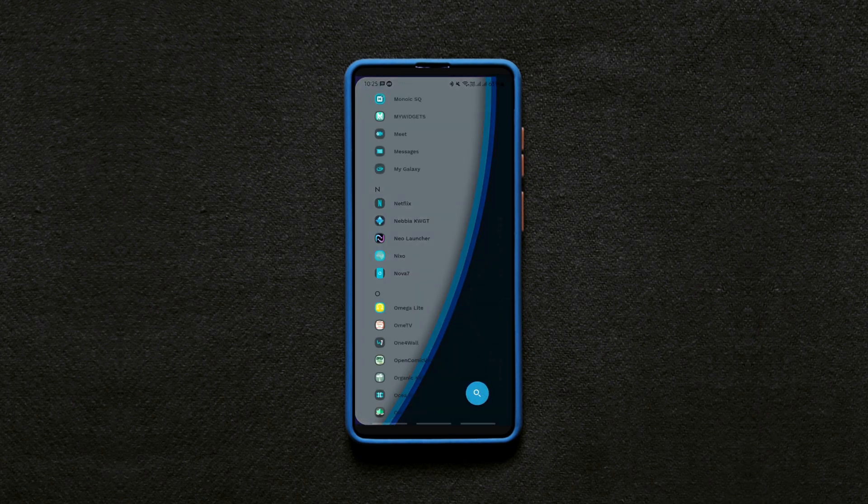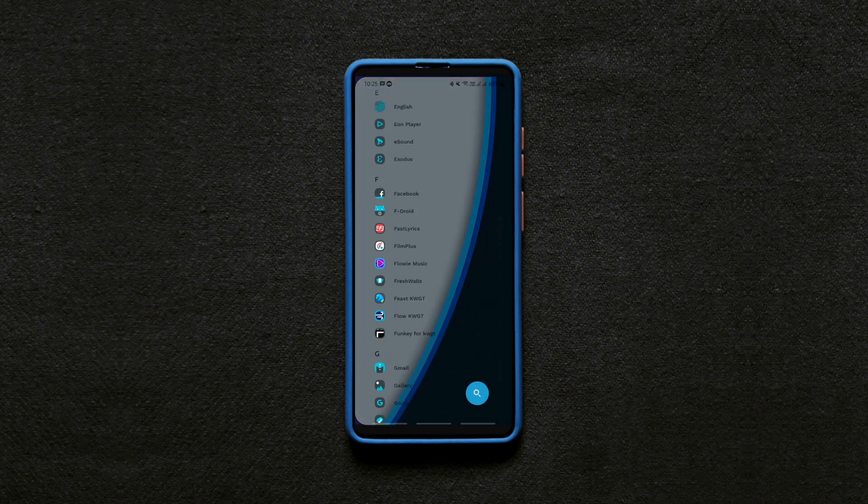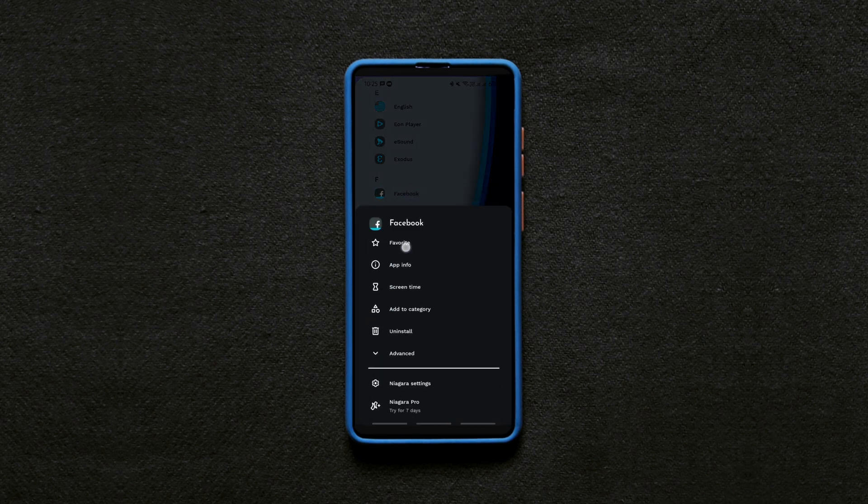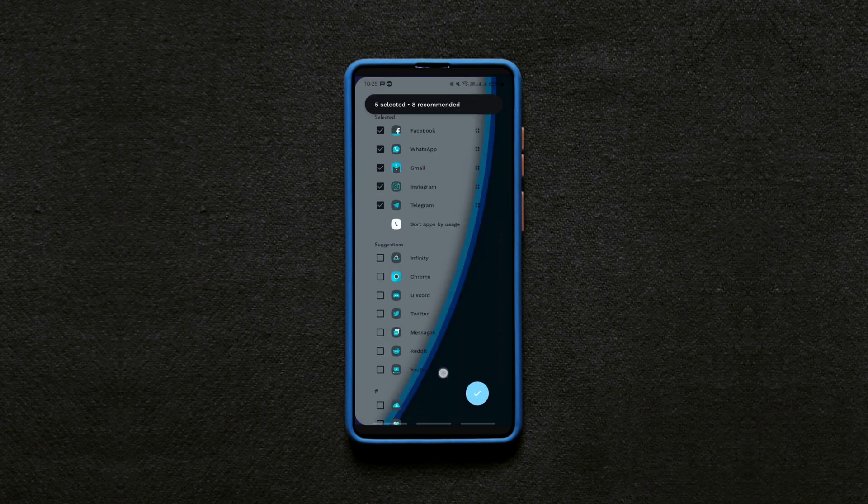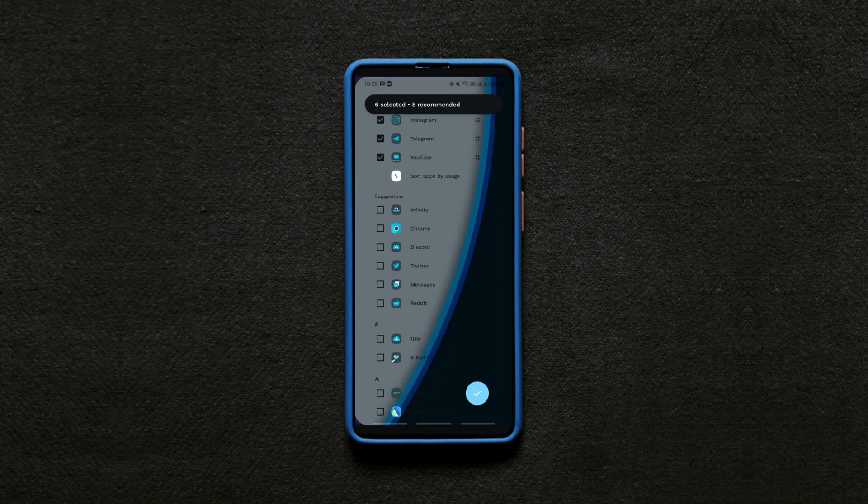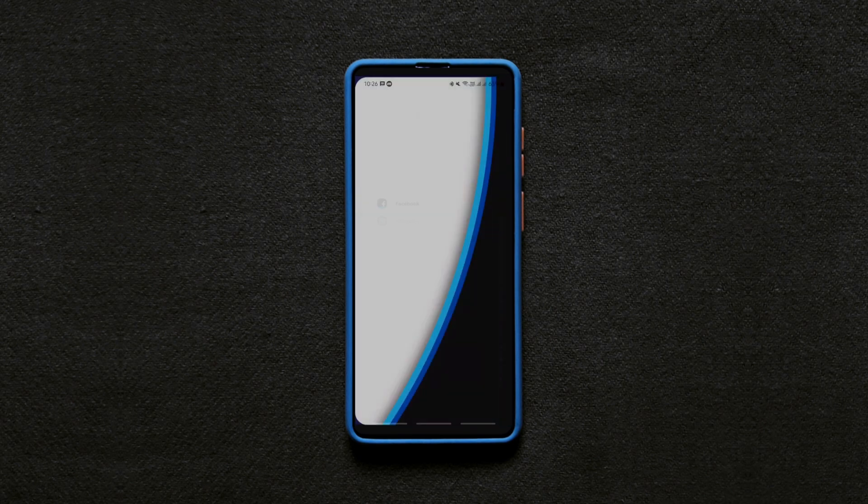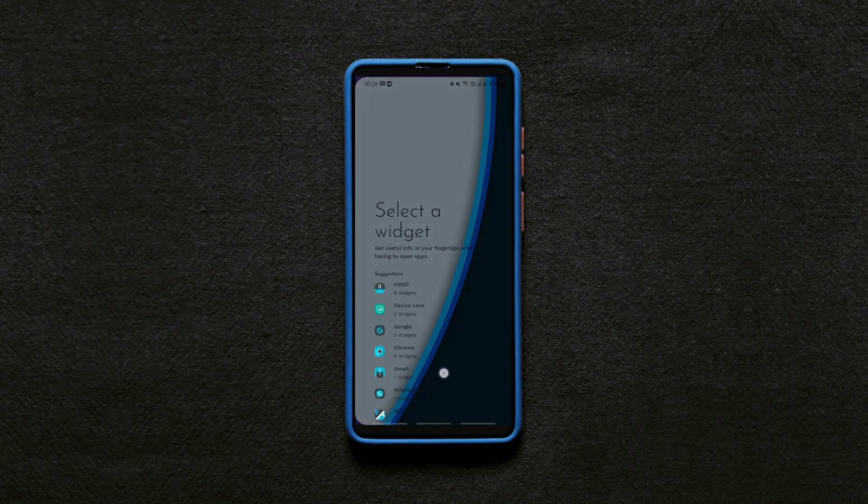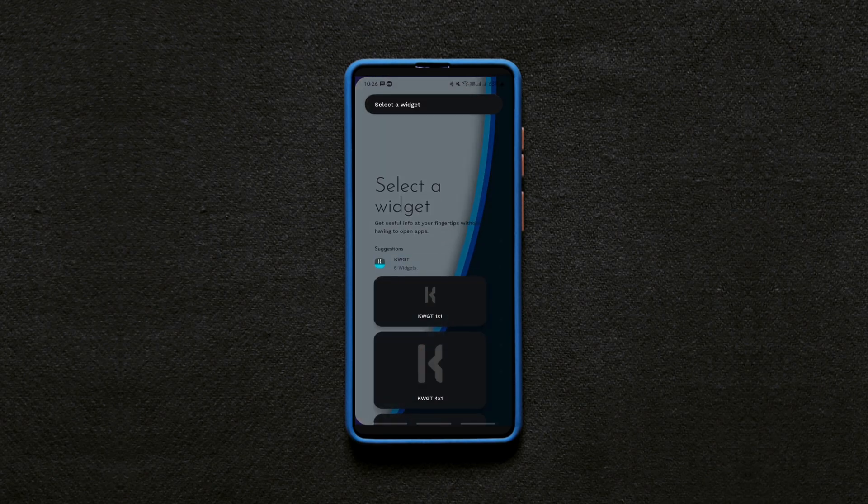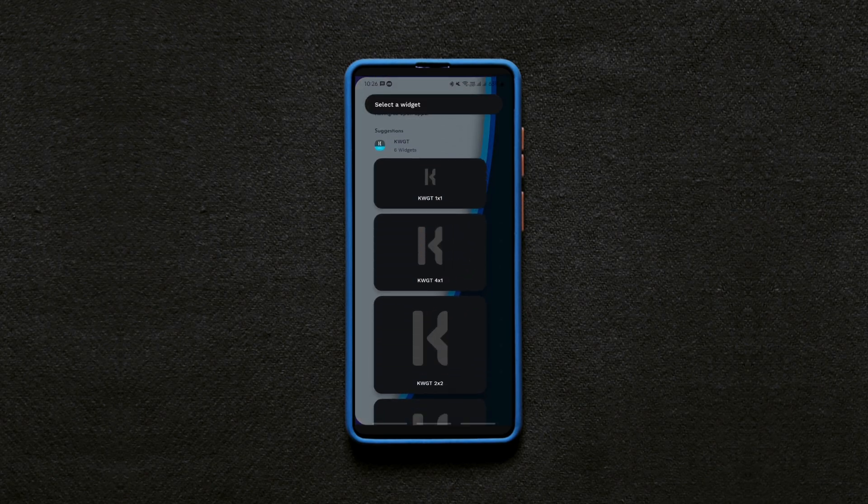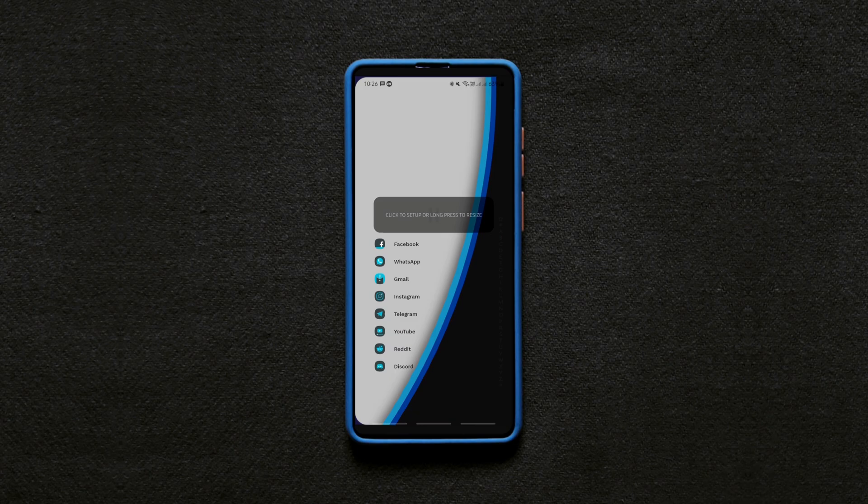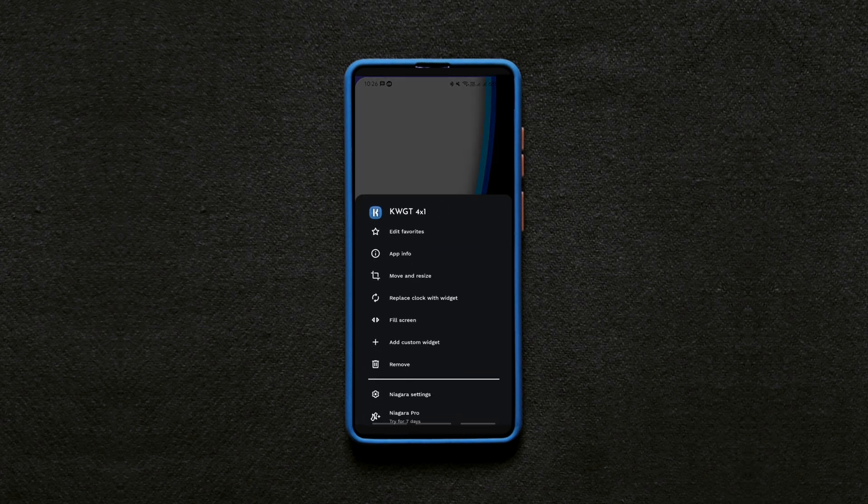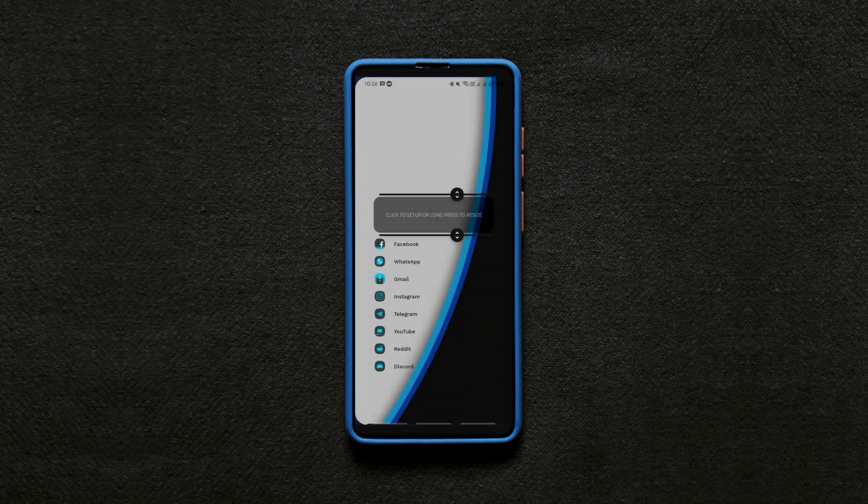Now select any of your 8 favorite apps to be shown on the home screen. You can do that by long pressing the icons. Now long press on the screen to add a custom widget from KWGT. You can also alter the widget size and its position as shown by long pressing on it.